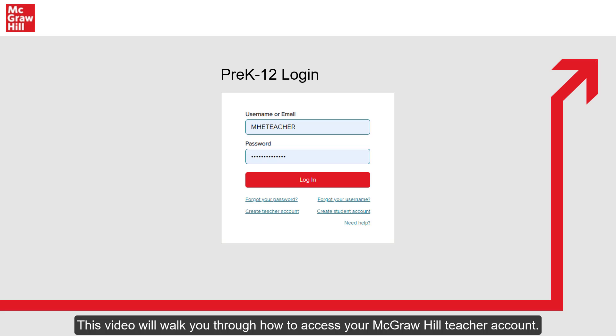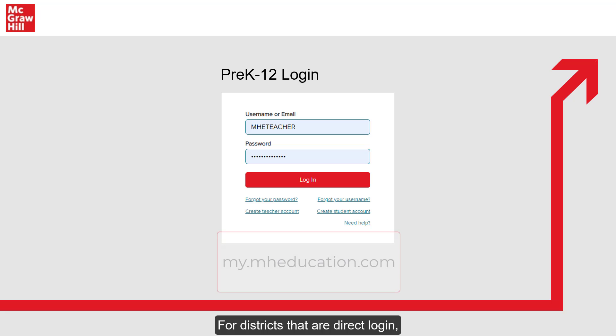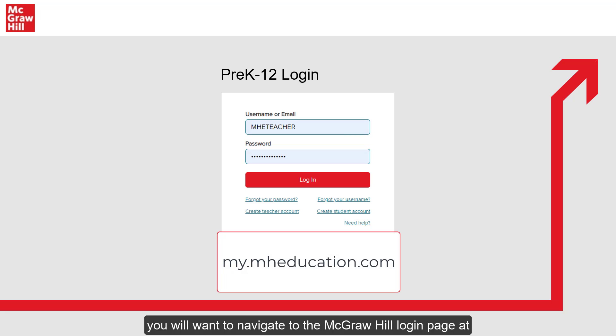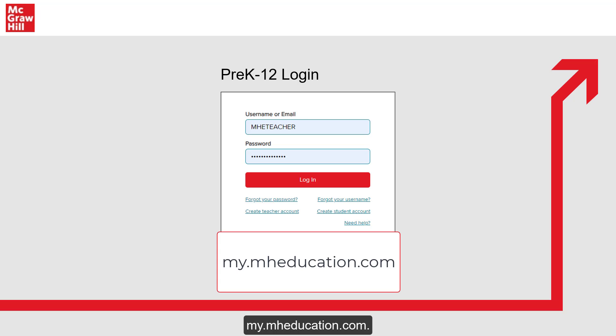This video will walk you through how to access your McGraw-Hill teacher account. For districts that are direct login, you will want to navigate to the McGraw-Hill login page at my.mheducation.com.